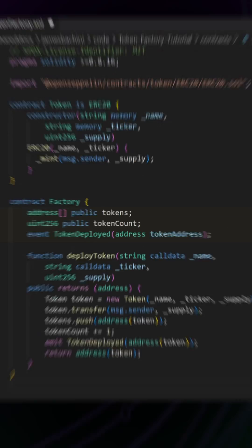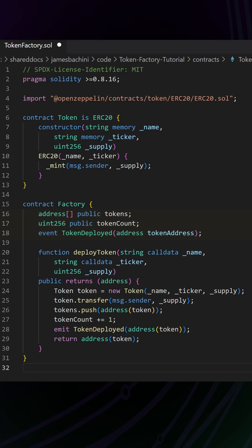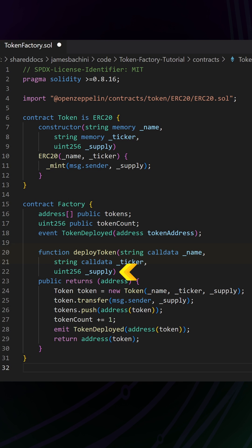Let's see how this works. We've got an array of addresses, a token count, and an event at the top. We've got a deploy token function, and this is available to anyone. It's a public function. We're passing in a name, ticker symbol, and supply again, and it returns the address.